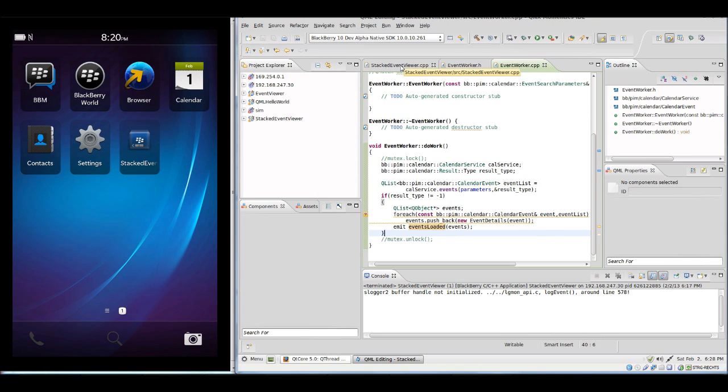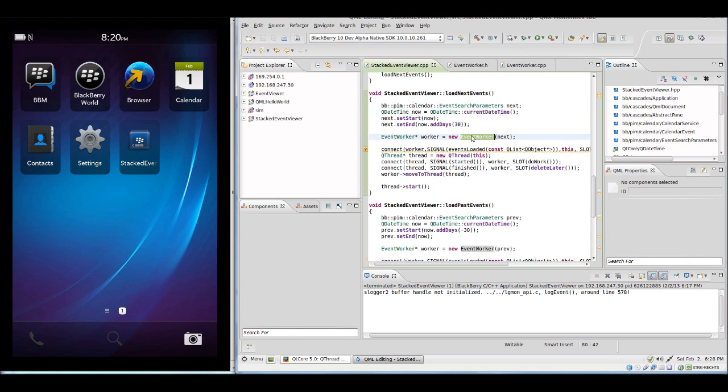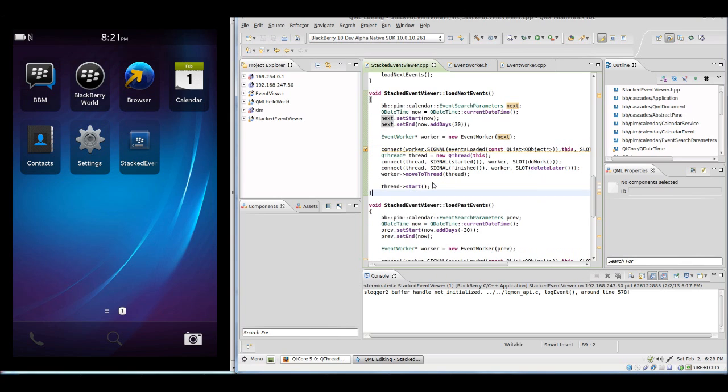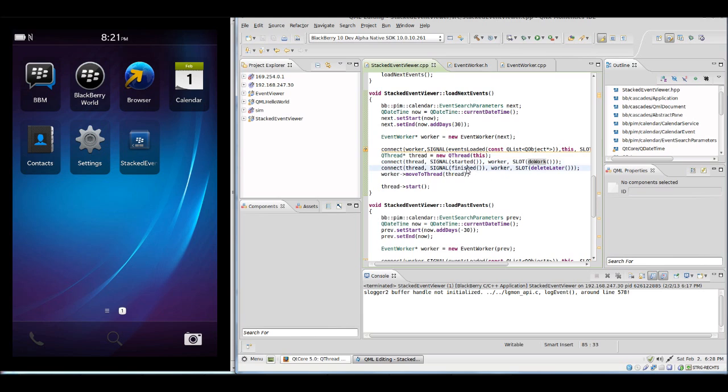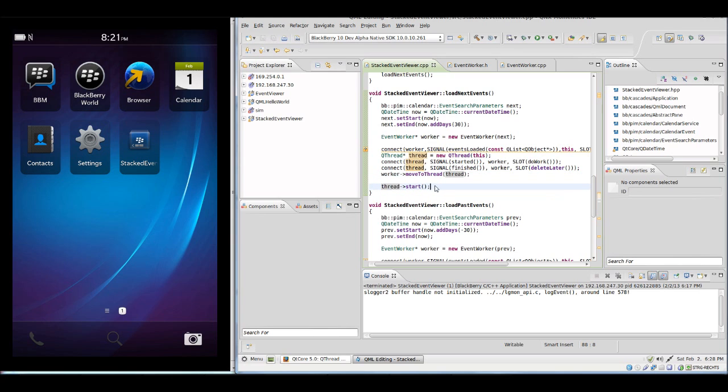Let's take a look at how to start a thread. This is the method which will do this. First we create our search parameters, set the right search parameters, create the event worker which is a class which will run inside the thread. We then connect the signal events loaded to the slot set next events which is part of our application class. Then we create a QThread variable which has the parent of our application class. We connect started to do work and finished to delete later of worker. Then we move worker to our newly created thread and then we start the thread.